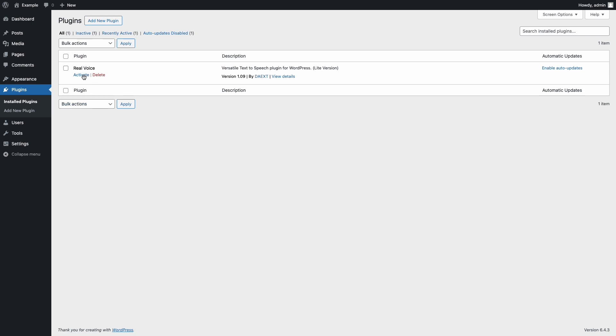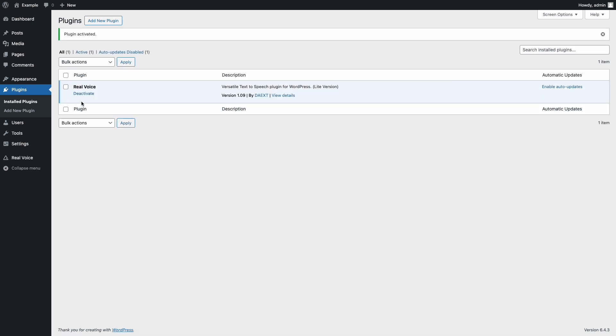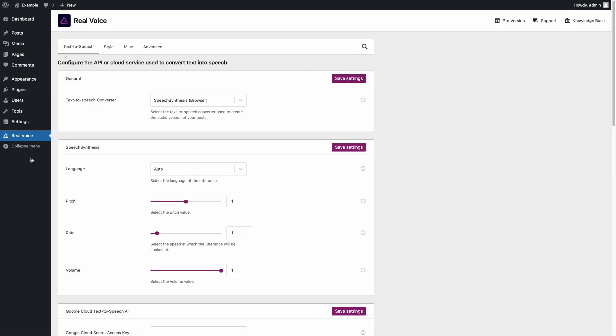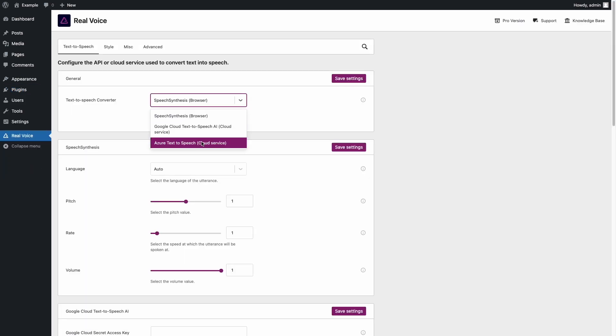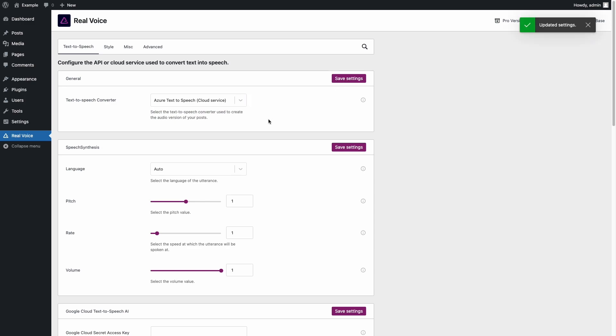You can now activate the RealVoice plugin for WordPress. Once the plugin is installed and activated, proceed to its settings and select Azure Text-to-Speech as the Text-to-Speech converter.